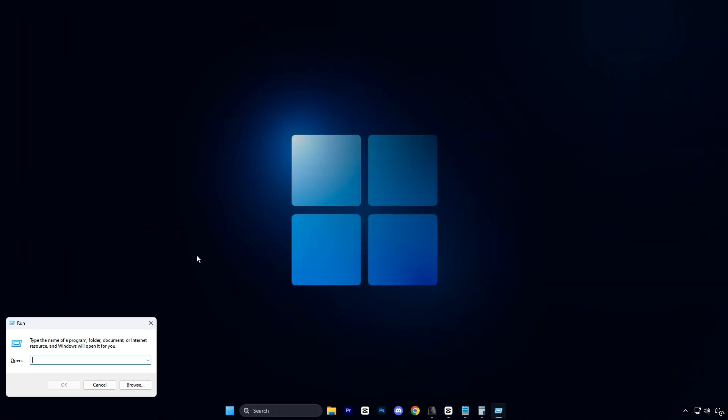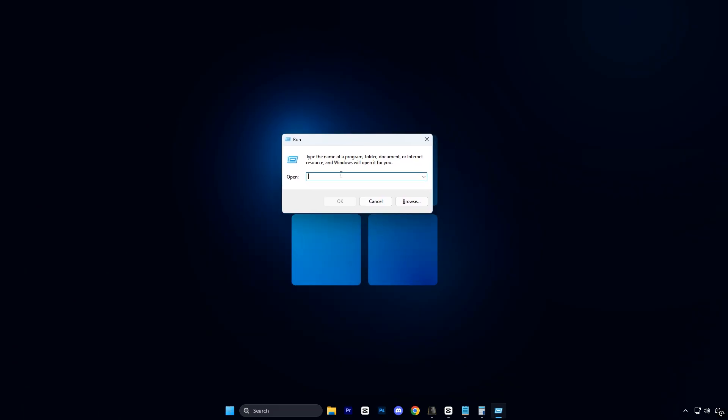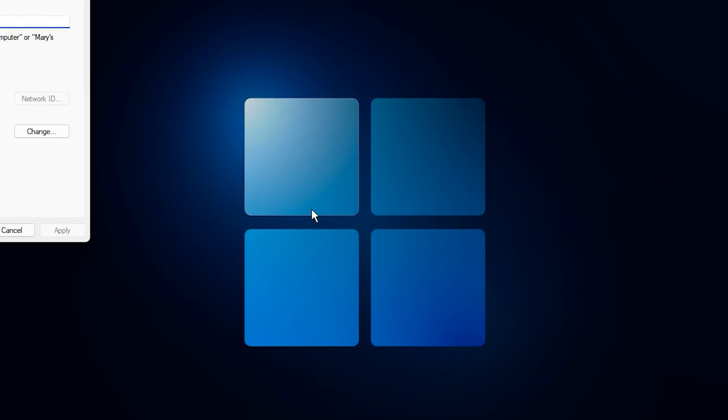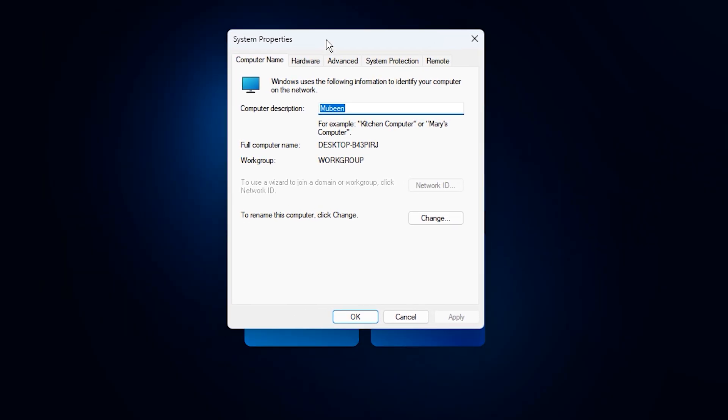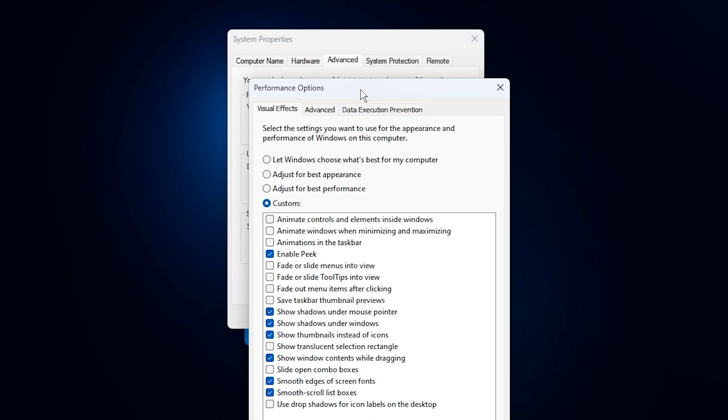To get started, press Windows plus R to open the run box, then type sysdm.cpl and hit enter. This opens the system properties window. Go to the advanced tab, then under the performance section, click settings.